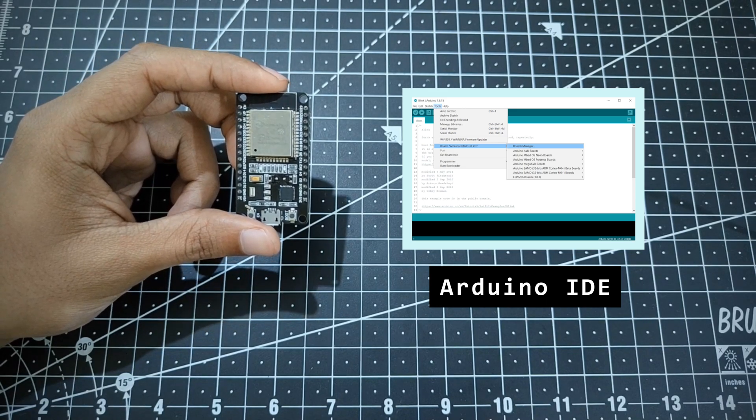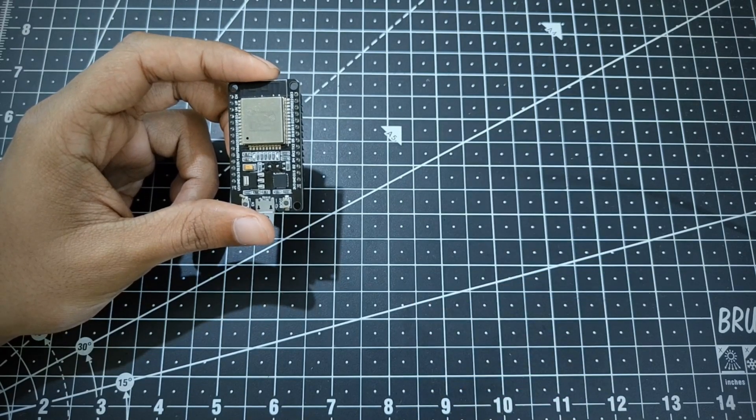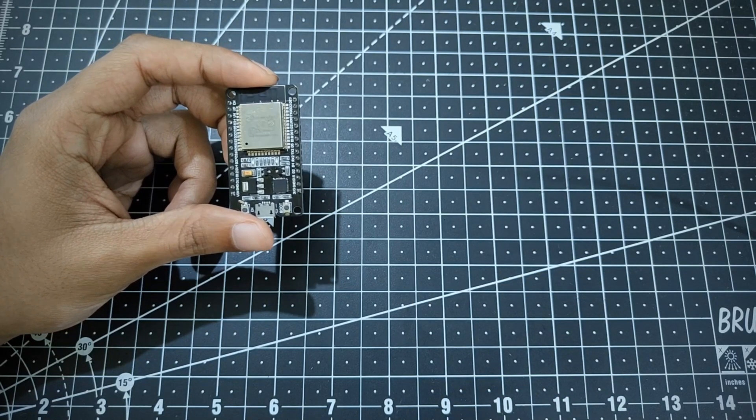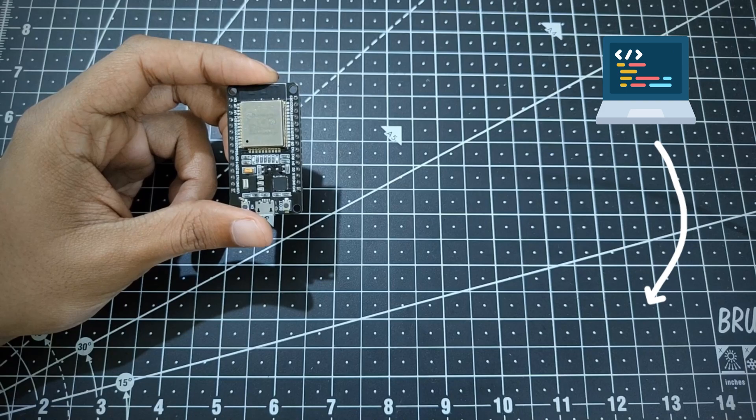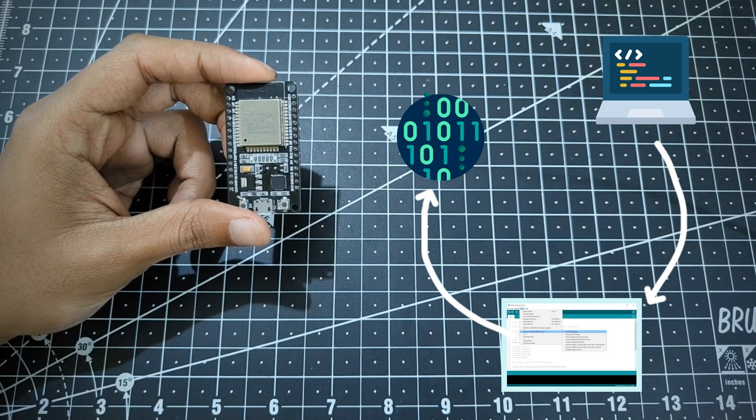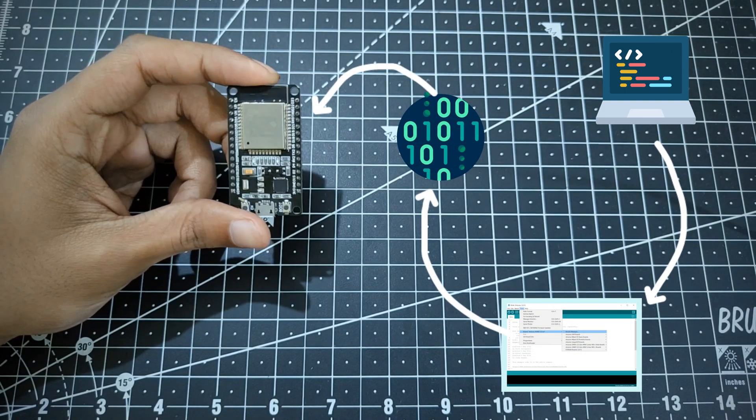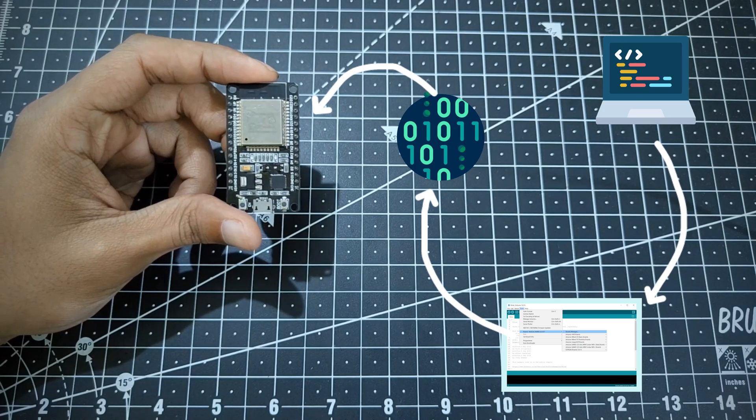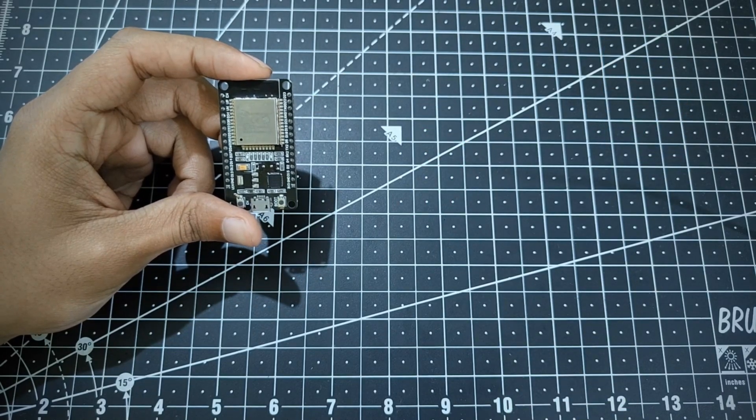We'll be using that as our primary tool. It streamlines the process of writing the code and helps us to upload the code onto the ESP32. So in this entire process, we'll unleash the true capabilities of this microcontroller.